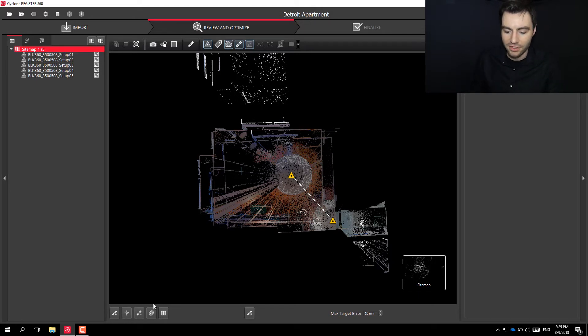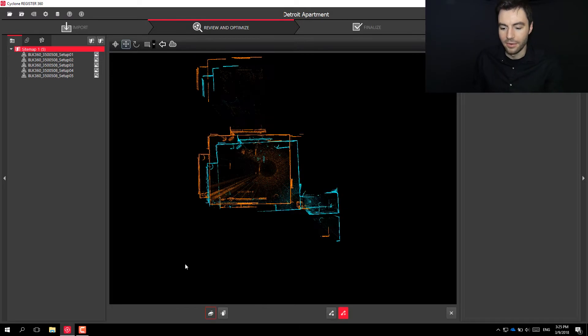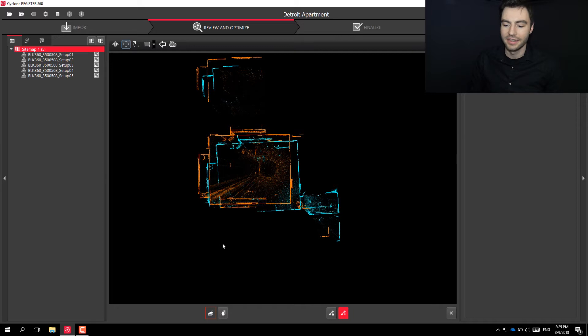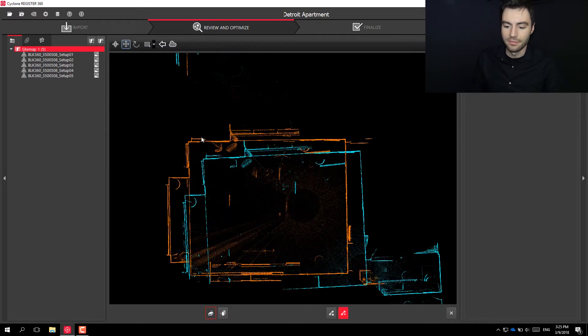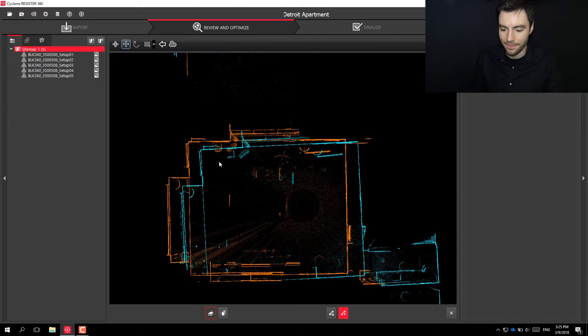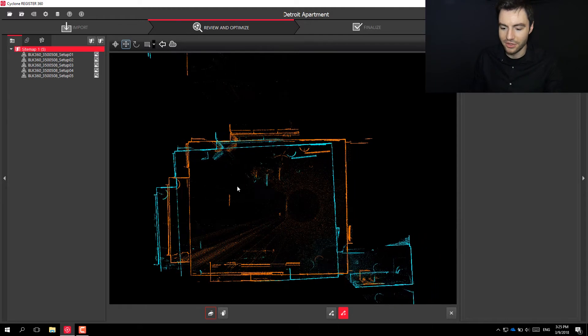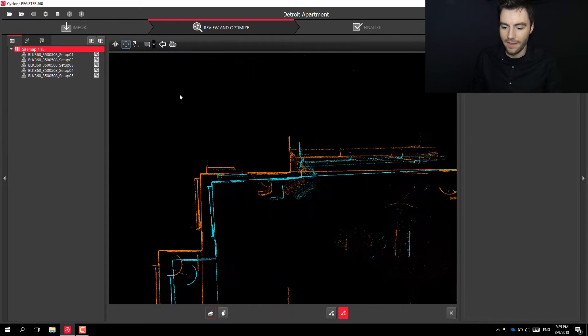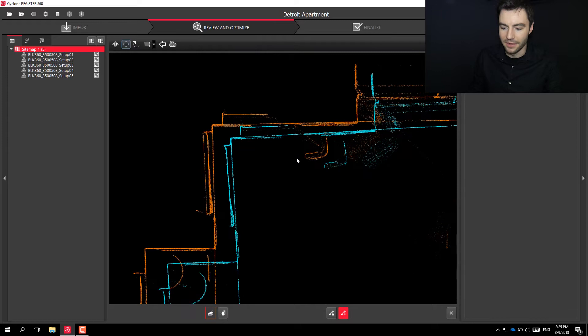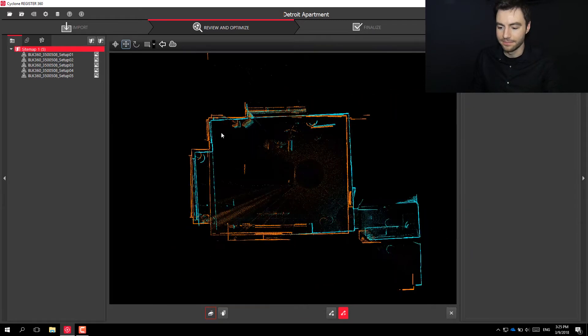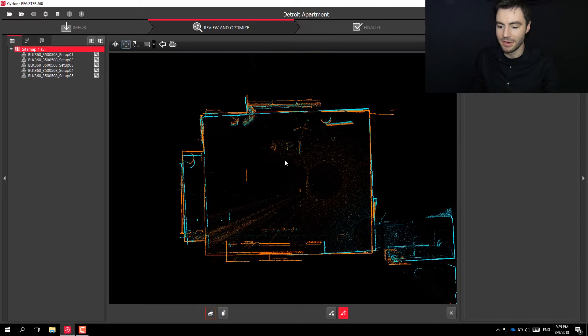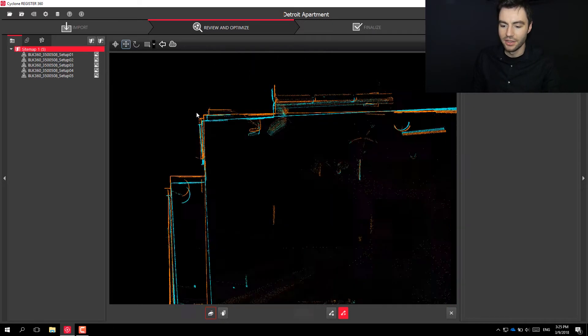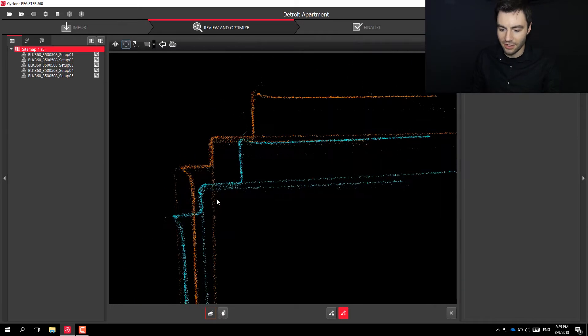So that's this button right here. When you click on that, it'll bring both these scans in and bring one in as orange and the other as blue. So what you can do is you can click and move the one and basically line them up as best you can.